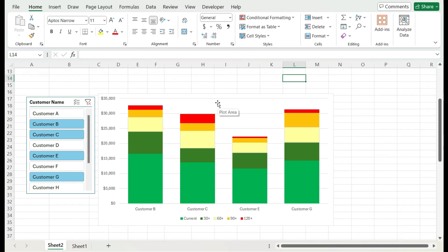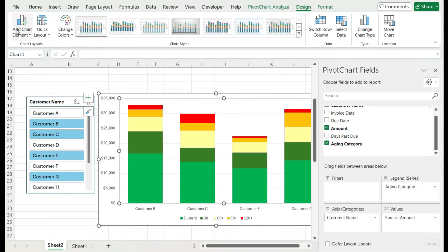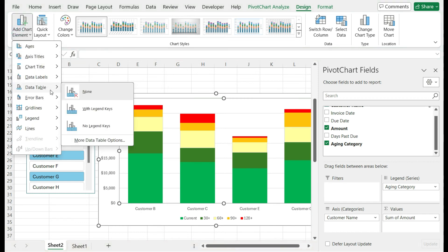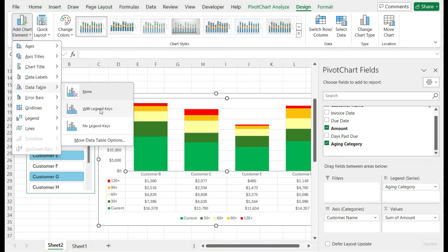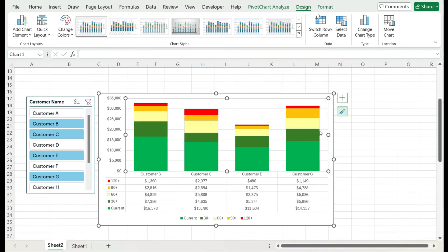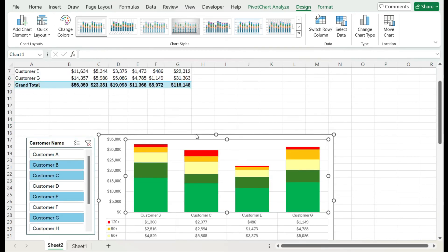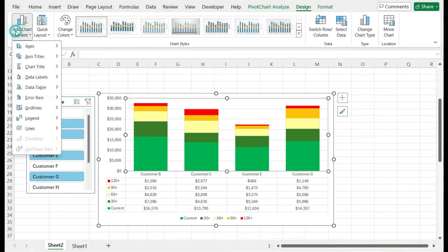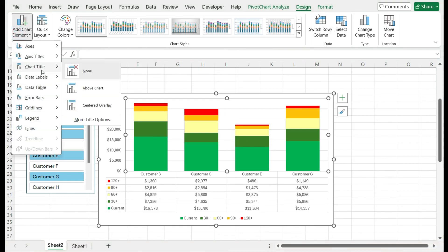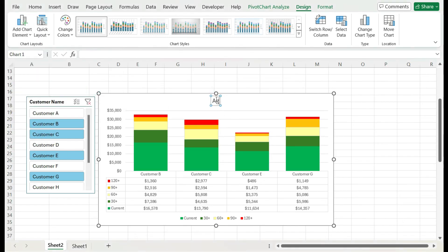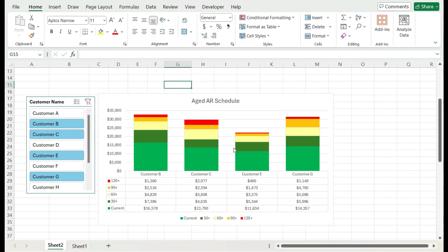Now, another thing I may want to do is in designing this, I'm going to add a chart element for a data table with the legend keys. So now I get a bit more information here. I get a breakdown in case I want to actually see the numbers associated with this. I don't have to go back into my table to look at it. And then lastly, I'm going to want to add a chart title above the chart. Let's call it aged AR schedule.